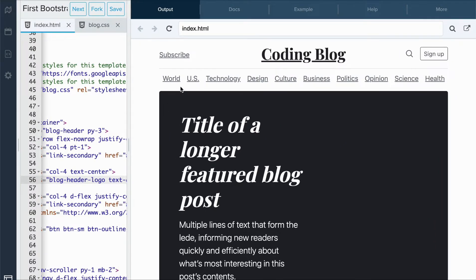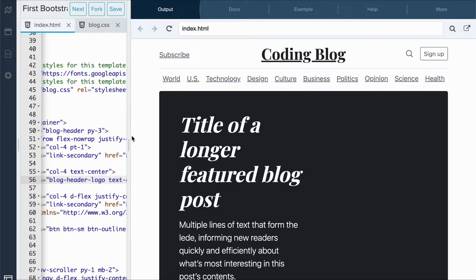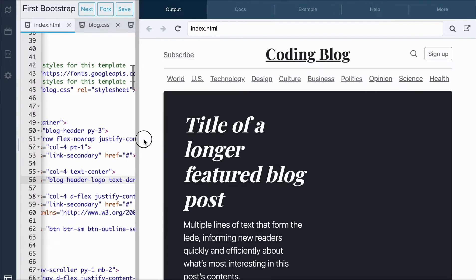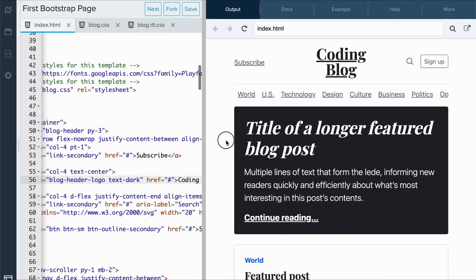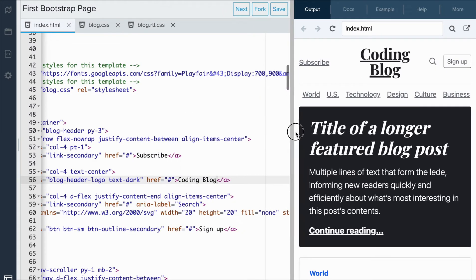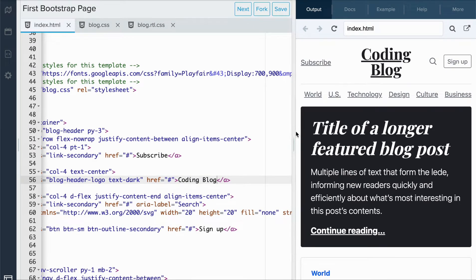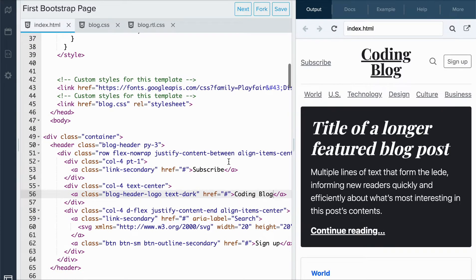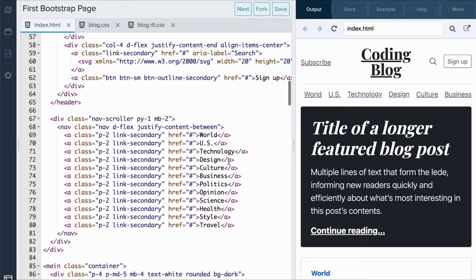What if I wanted to also change the categories here? Currently, it's world, US, technology, design, culture, business, etc. I don't think I need all of these subjects, so I'll try to find these in the code and I can actually delete them.